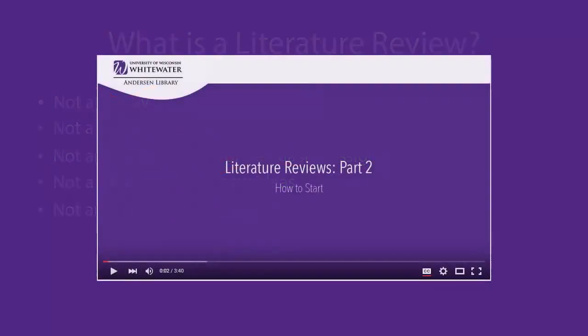Now that you have an idea what a literature review is and what it is not, you are ready to start your review. Continue to the next video tutorial in this series. If you'd like assistance understanding the literature review process, please feel free to contact the library to set up an appointment with your liaison librarian.